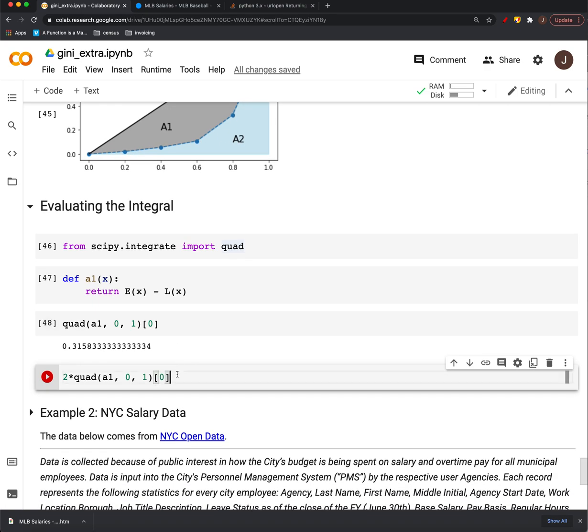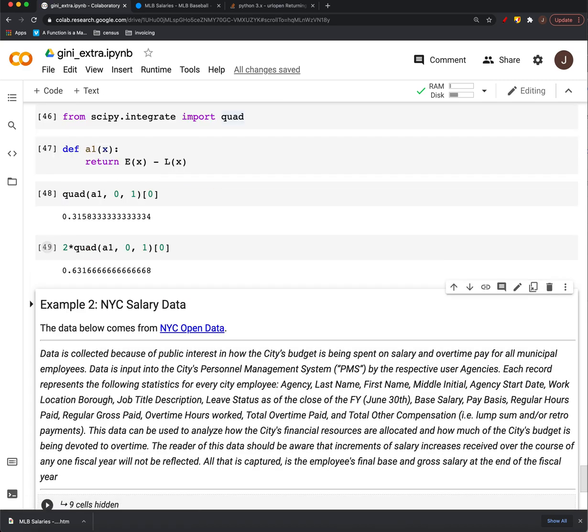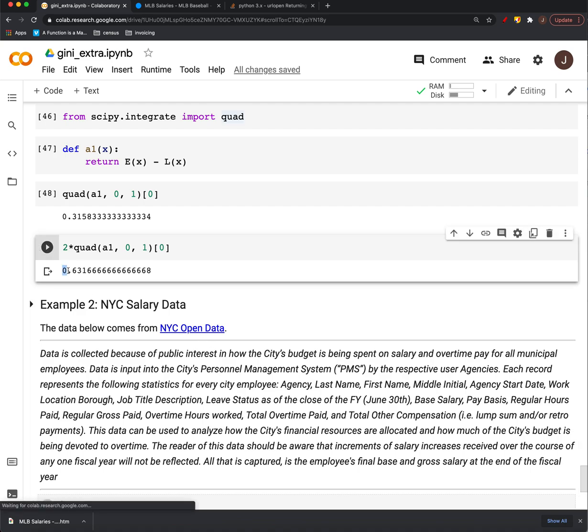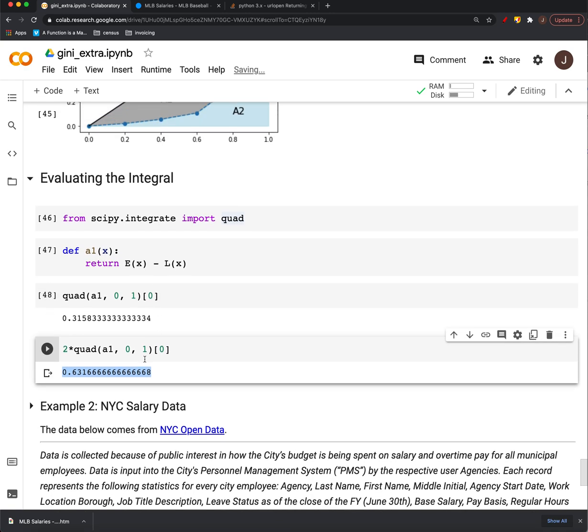Now, again, based on our definition, we have two times that definite integral will give you Gini. So the Gini index for our professional baseball salaries is 0.6. What that means is it's pretty unequal distribution of wealth.